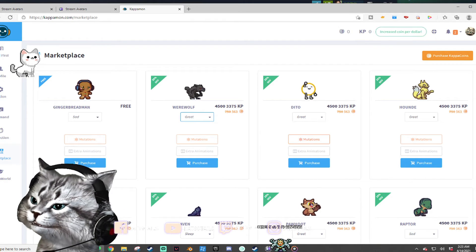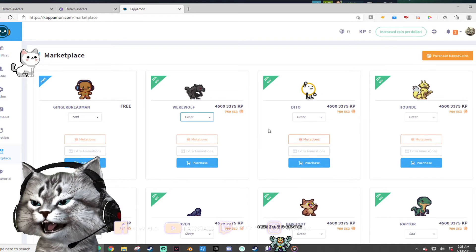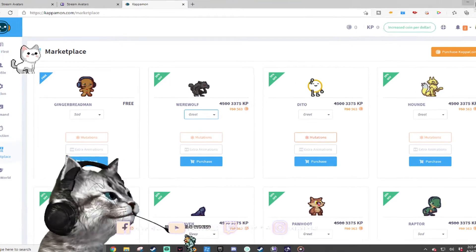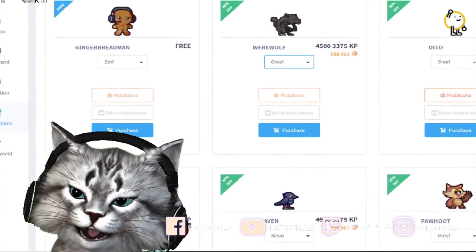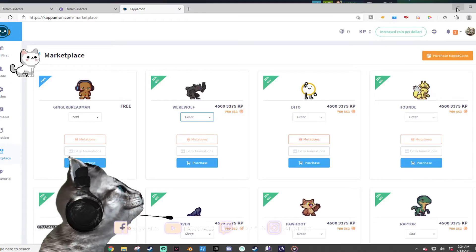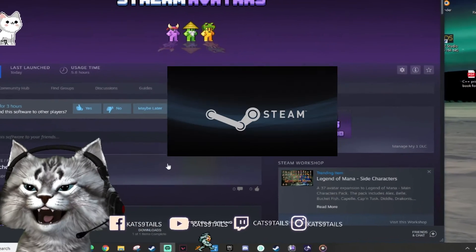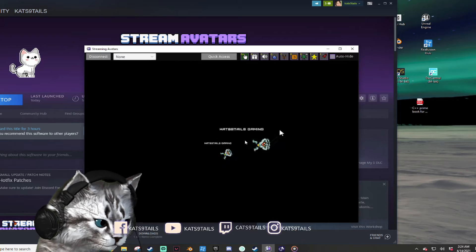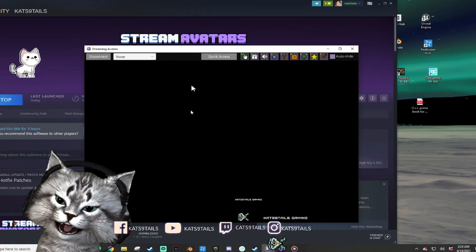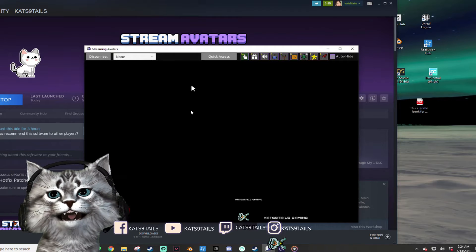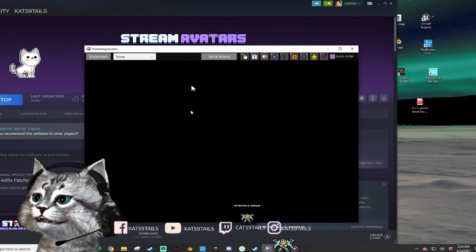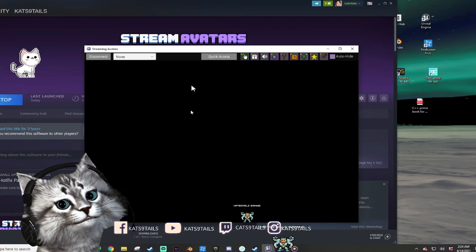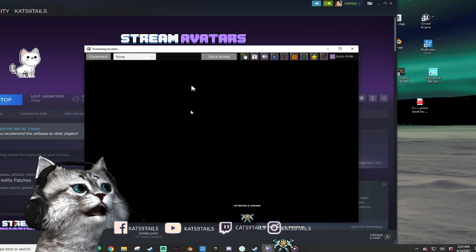Avatar number two — you've been seeing him running around from the very beginning of this recording. It's late, about 2:23 AM. This one comes from Steam. You go to Steam and buy 'Stream Avatars' — it's like $14, but if you get the DLC it comes out to about $20.